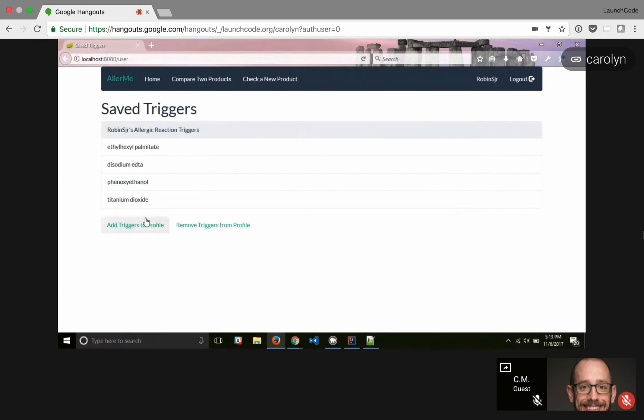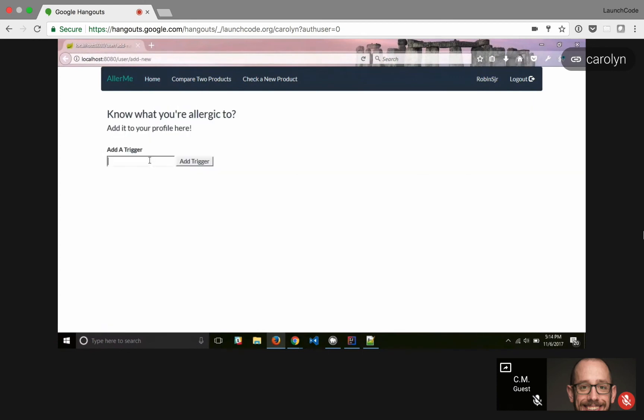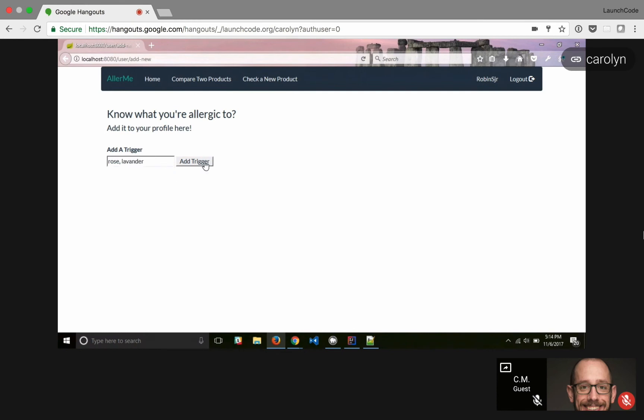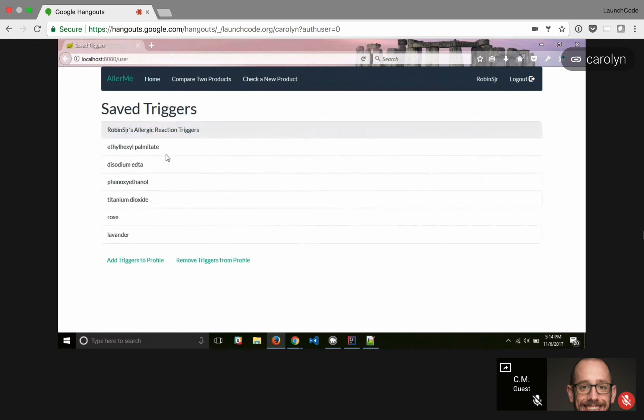What I can also do is if I know I'm allergic to something, I can add it to my profile. So I know that I'm allergic to rose. So we'll add that, and lavender's also not my friend. So I can add both of those to my database. And if I go back home, there they are. And then I can log out.